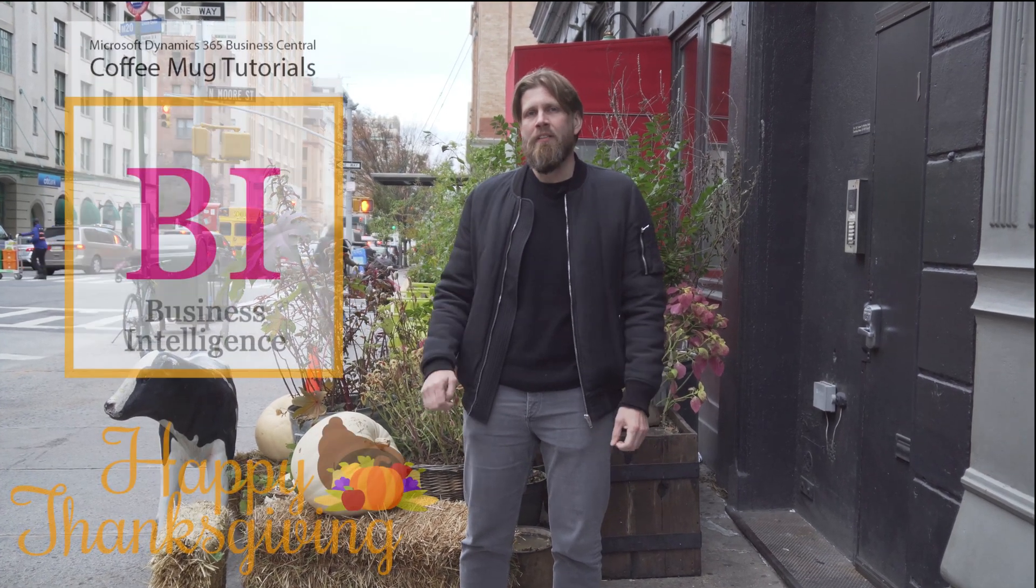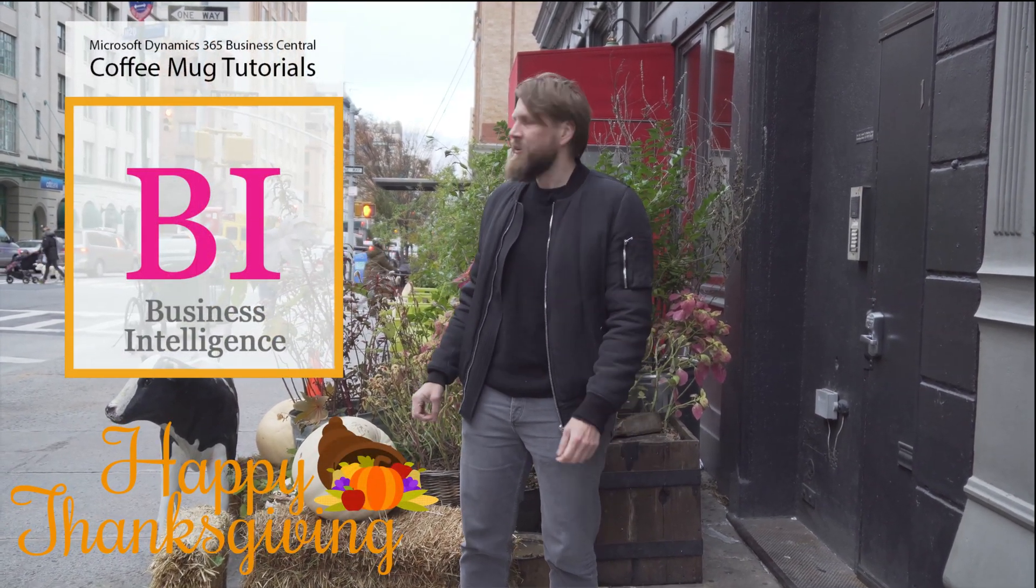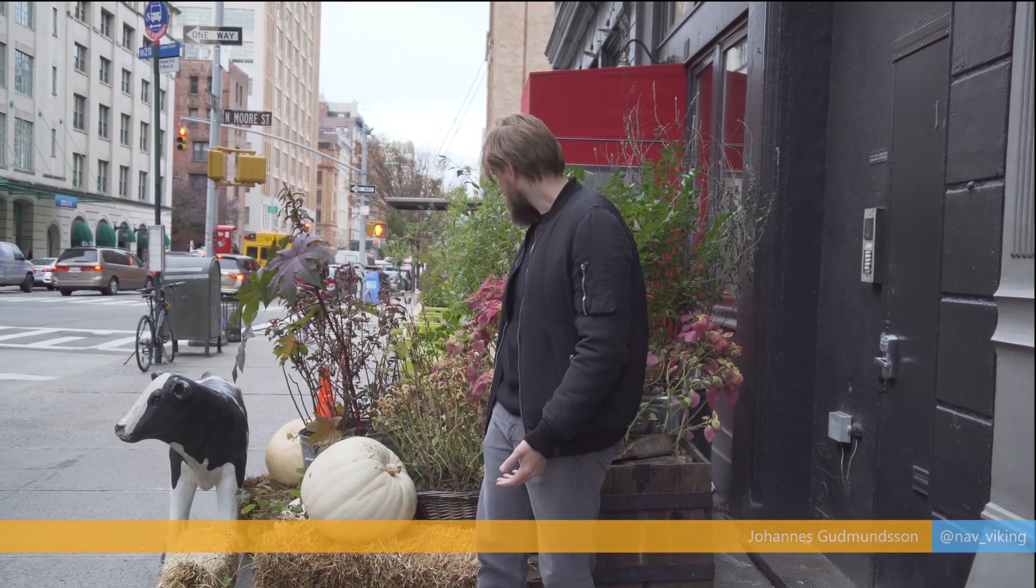Hey everyone! Happy Thanksgiving! We're here in freezing New York City. We're gonna keep going on the Power BI. Just stepped outside a little bit to get some of the greenery and the cow into this shot.